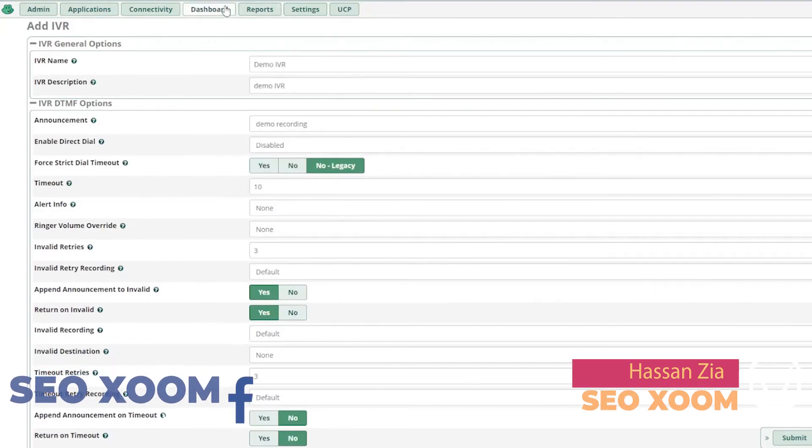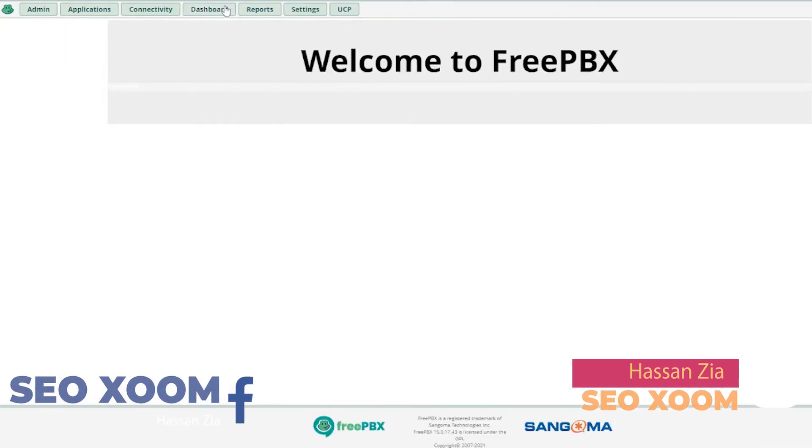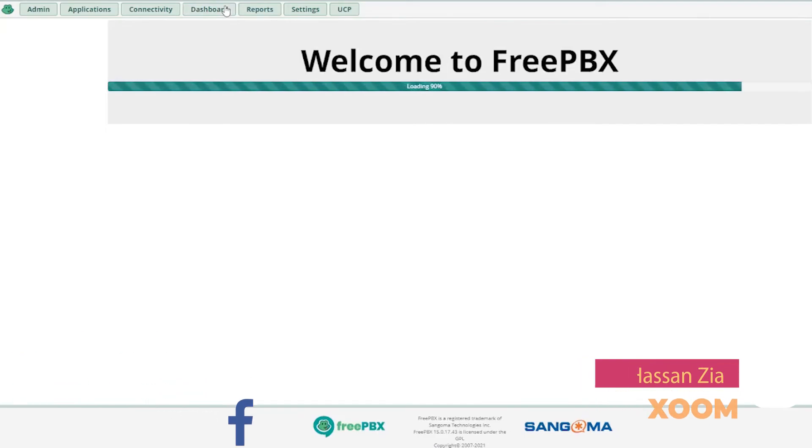So that's all for today's video, how you can set up the IVR, the simple and easy setup for FreePBX IVR.